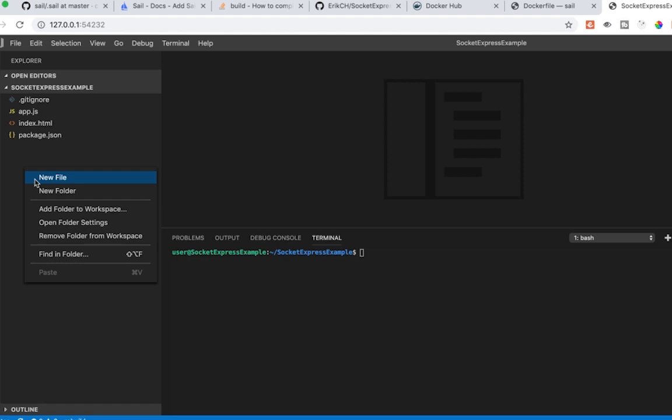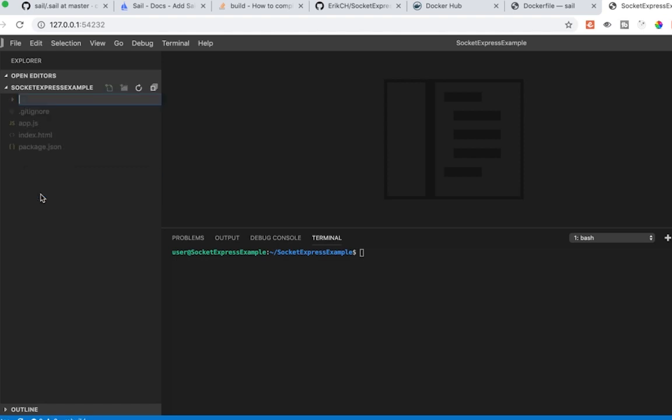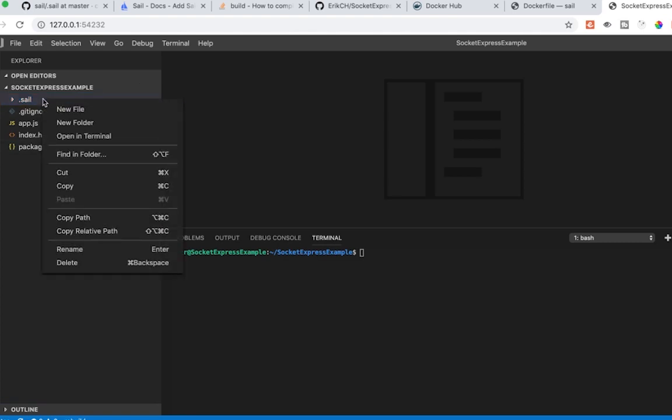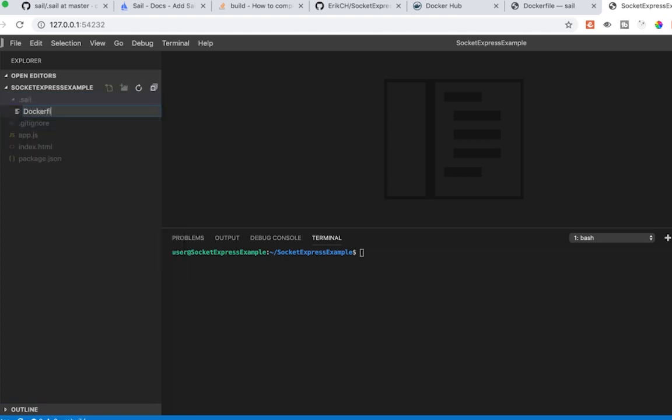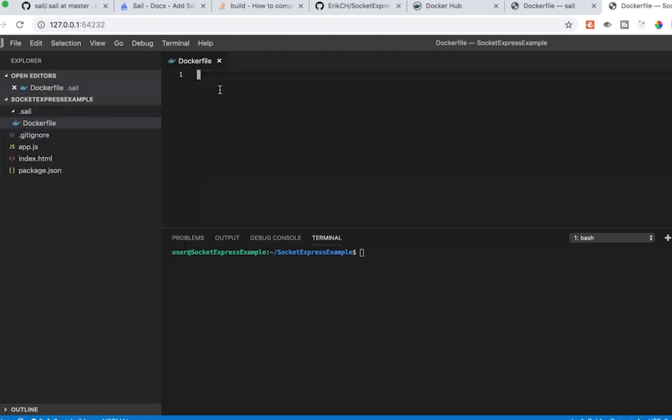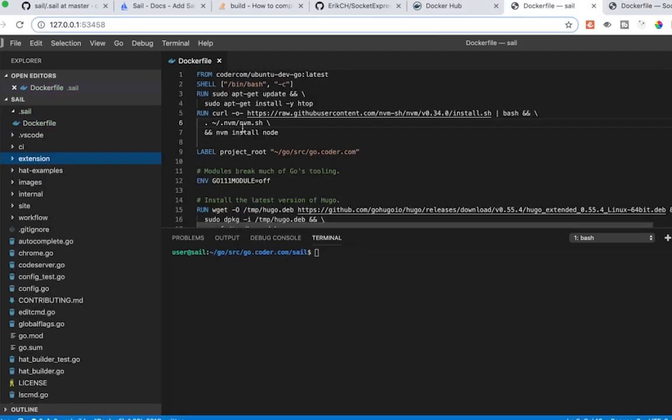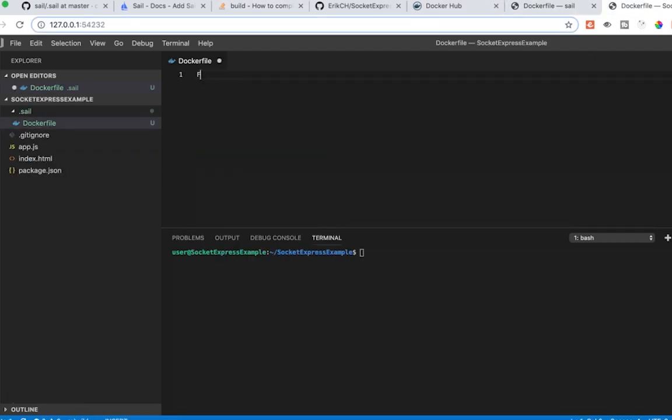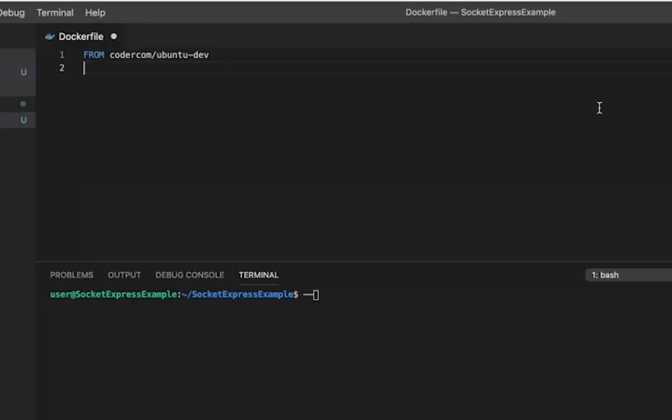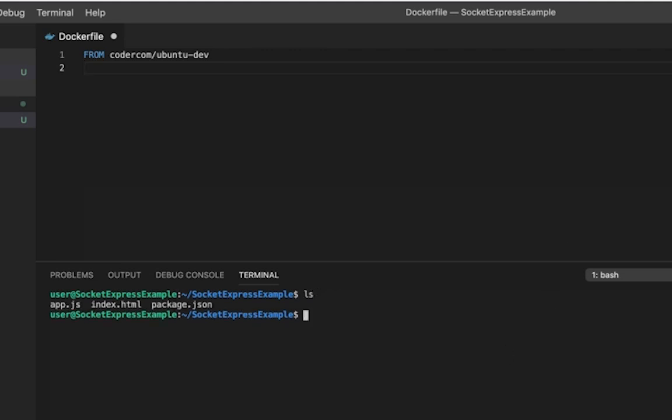We can do a new folder, which I'm going to call .sail. And then inside that new folder, I'm going to create a file called dockerfile. This is where we can construct the docker file. First thing we want to do, and we can kind of cheat a little bit, we can see how they did it here. We want to do this FROM, and we're going to use coder.com, which is the coder.com docker repo, and we're going to use ubuntu dev, which is the latest. Now we have coder.com ubuntu dev, but we need some sort of version of node, otherwise this isn't going to work.